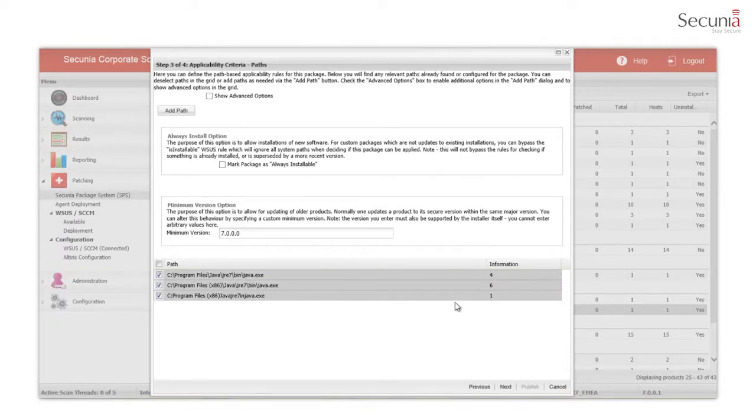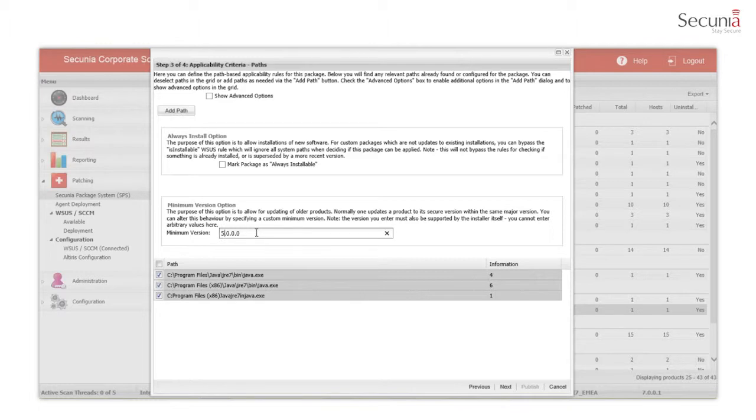The minimum version option allows you to patch all older, insecure, and end-of-life versions of the same product to the same patch level by deploying only one security package.